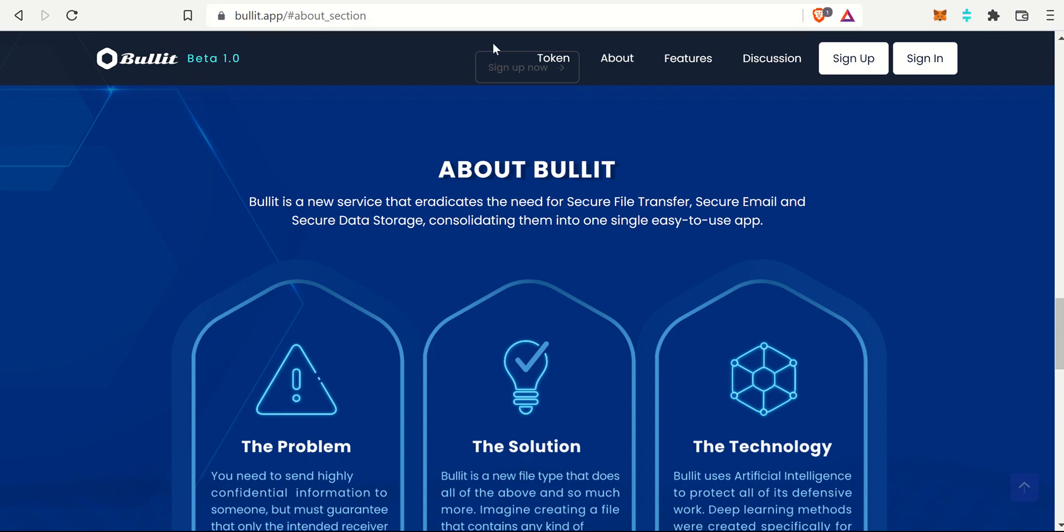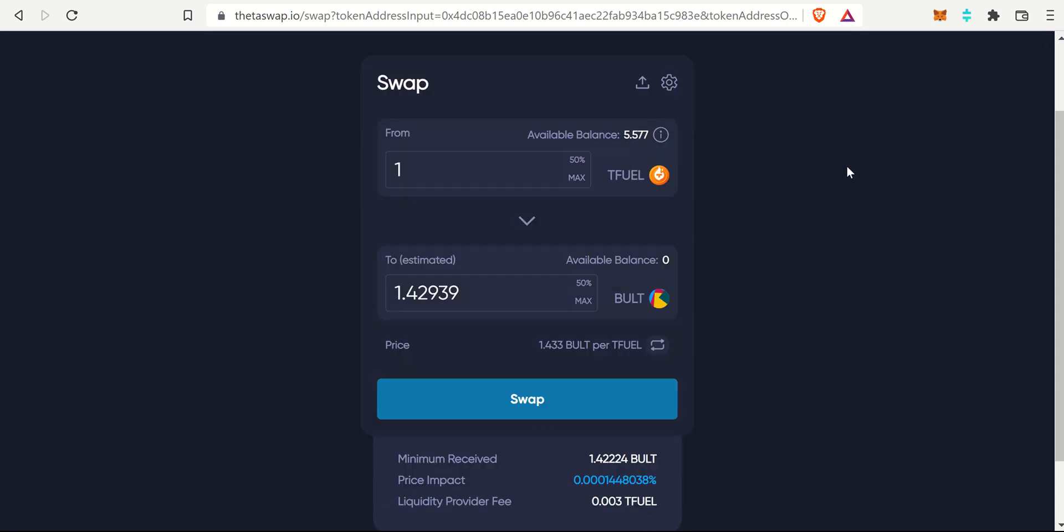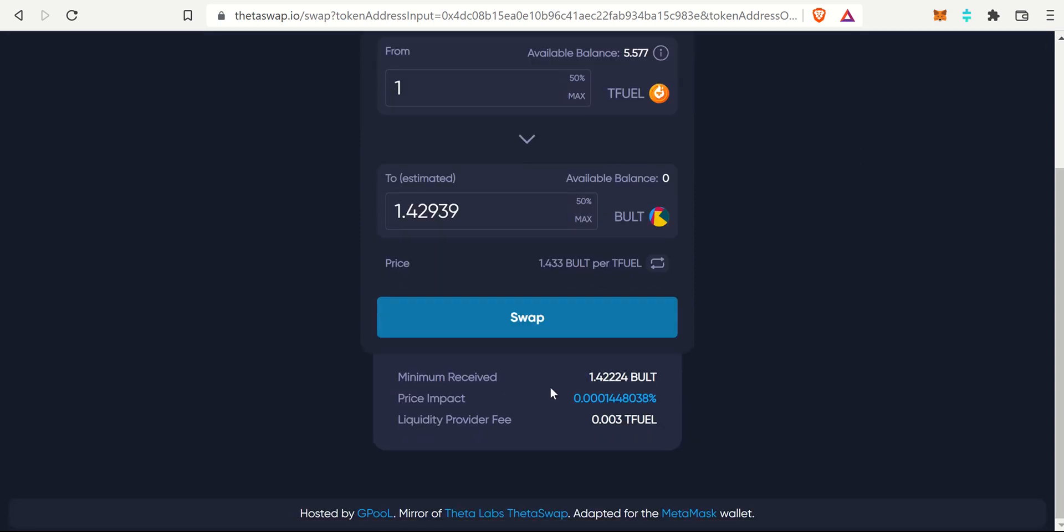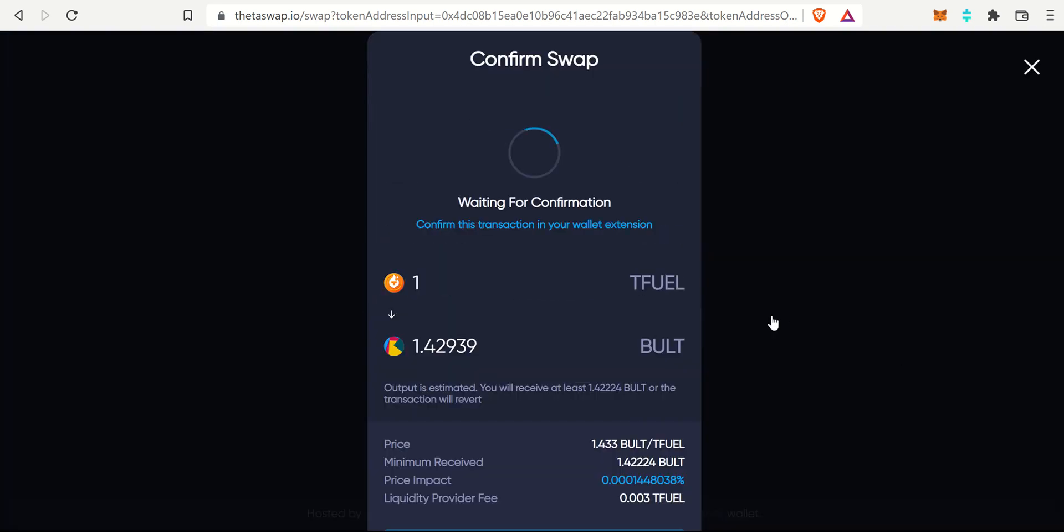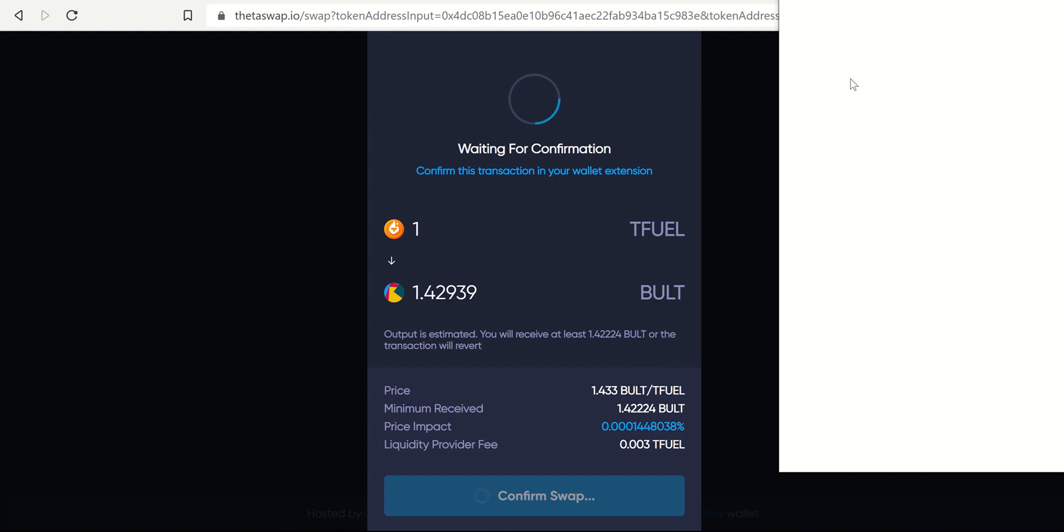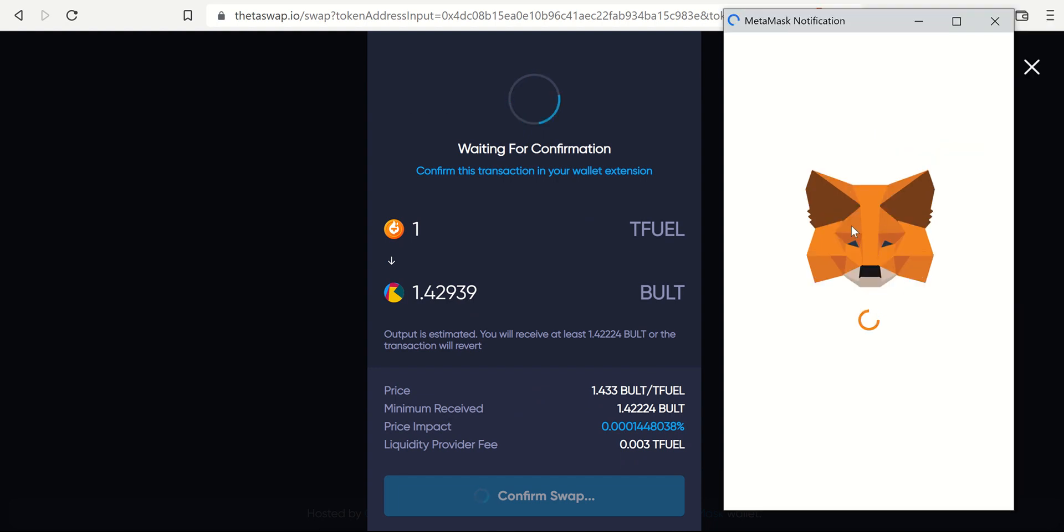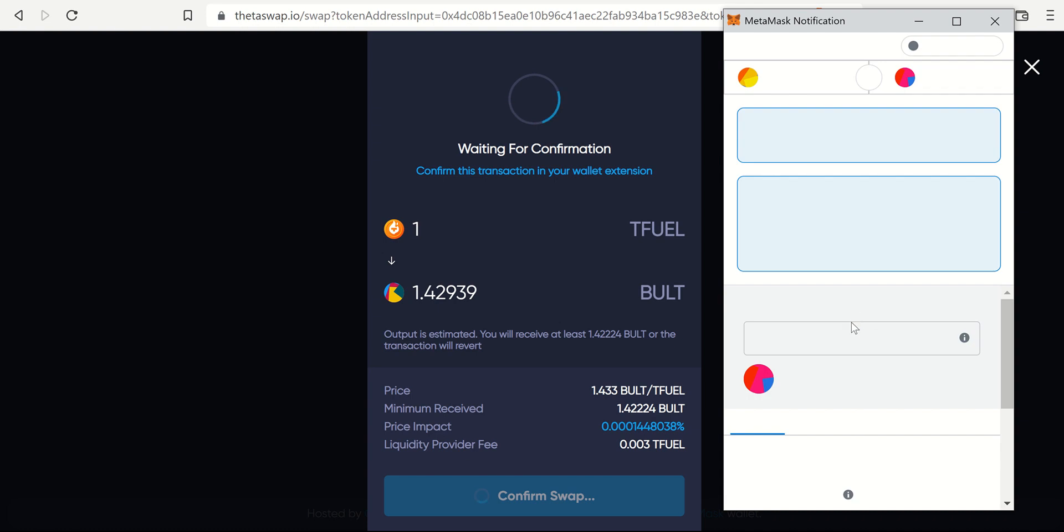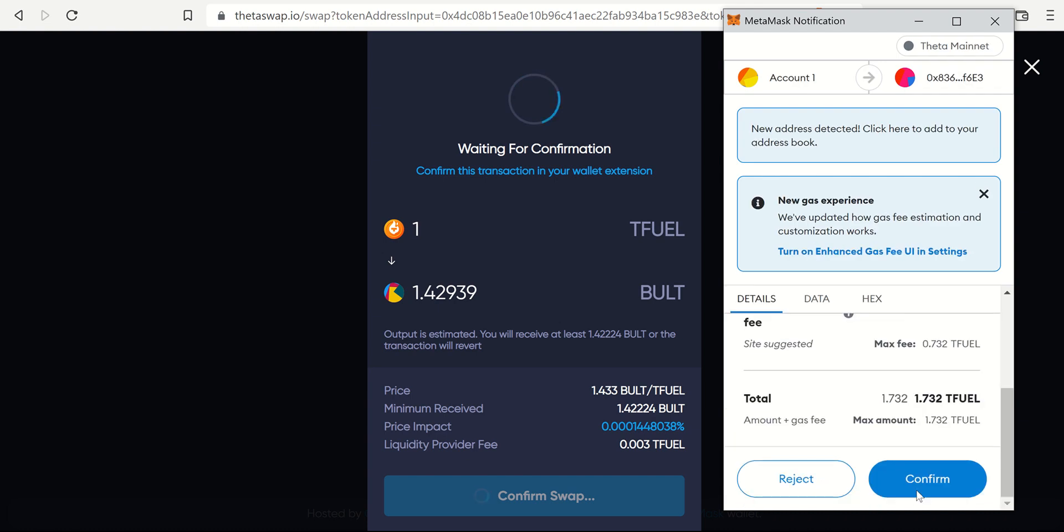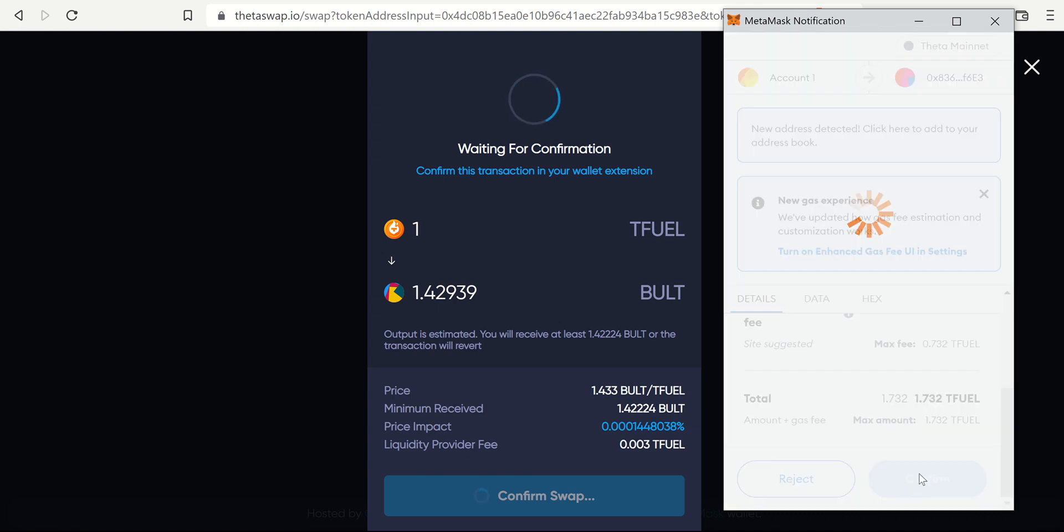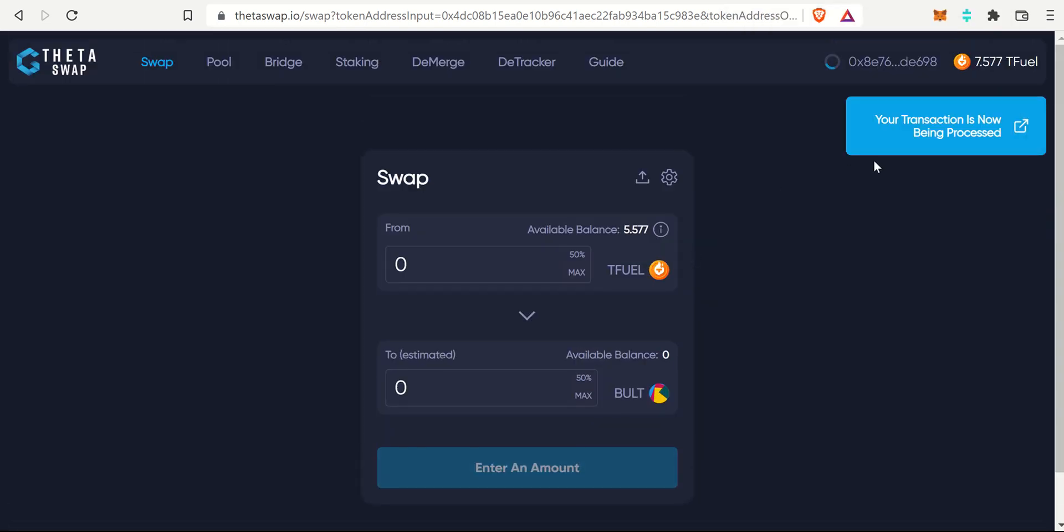Let me sneak on over back to Theta Swap. I think it's still thinking about it. Let's confirm swap, waiting for that confirmation. Once again, MetaMask will come up and then I want to confirm this. Awesome, it's being processed once again.